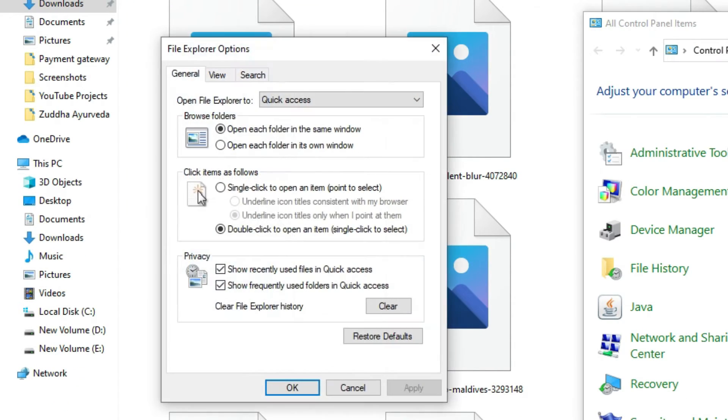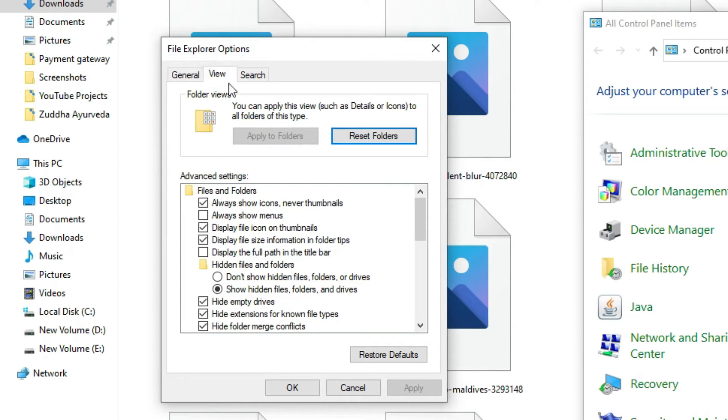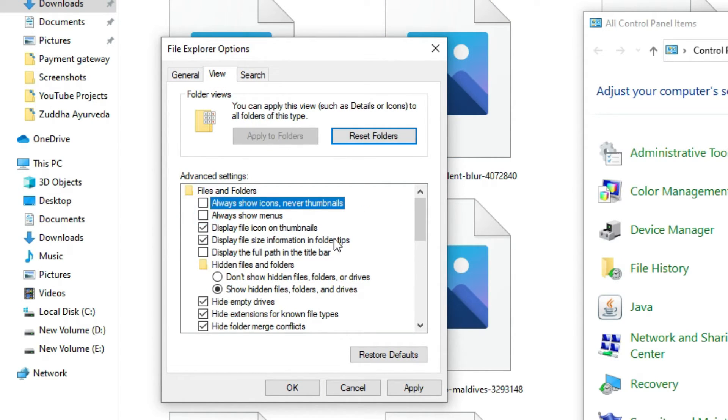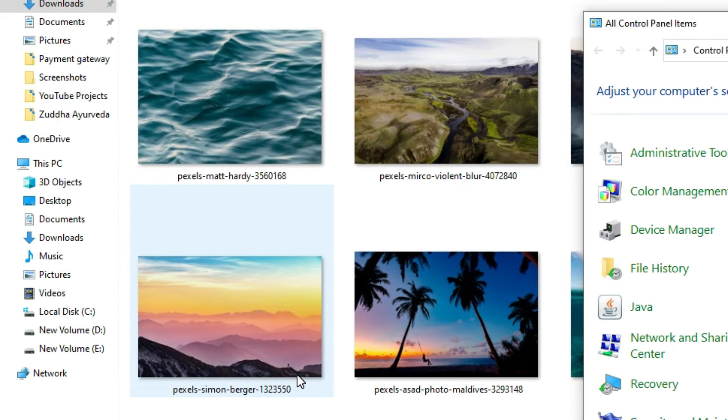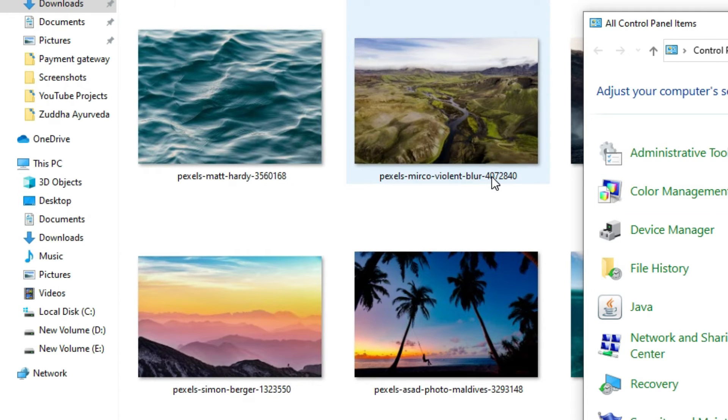Go to the View tab and deselect once more, apply it and say OK. Now we can see all the files as thumbnails.